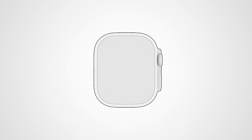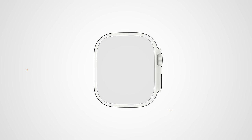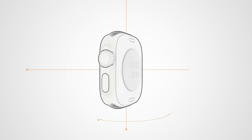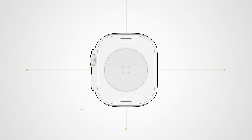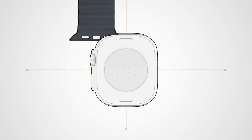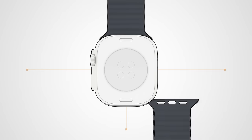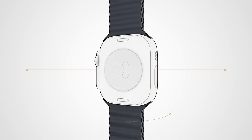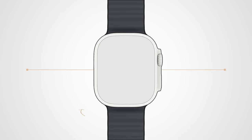First, attach the Ocean Band to your Apple Watch. Place your watch face down over a clean surface, then slide the two band parts into the slots at the top and bottom of your watch.